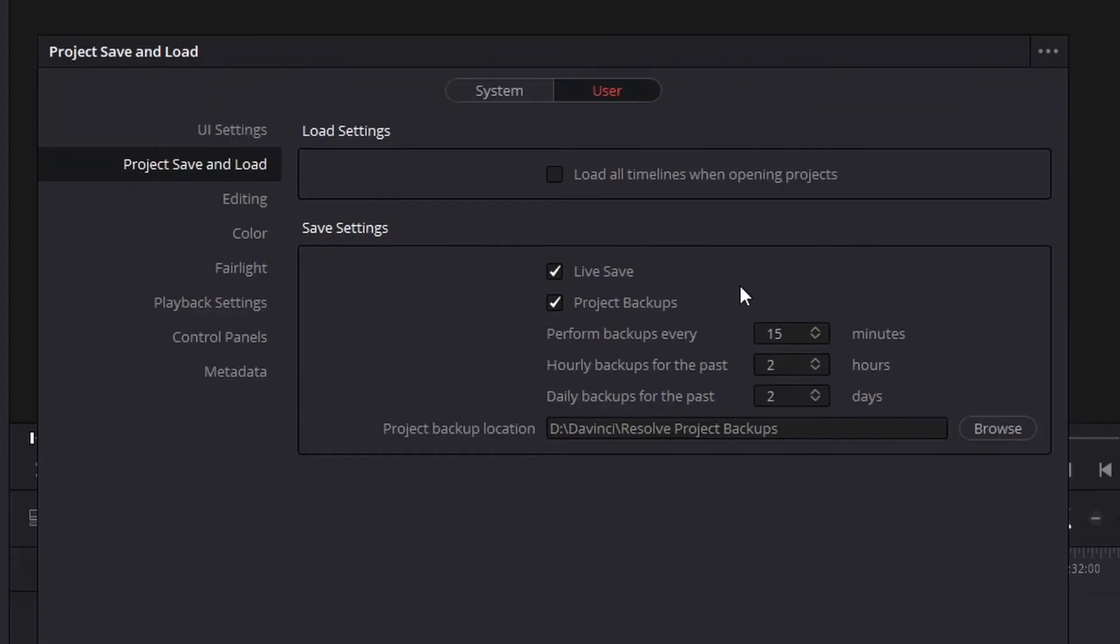If you want a little more security, you can also create project backups, which will create an external file so that if there are any drastic changes, you can always go back and save your work.